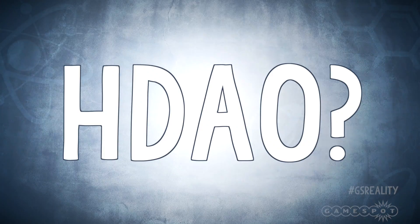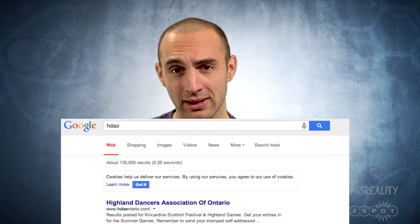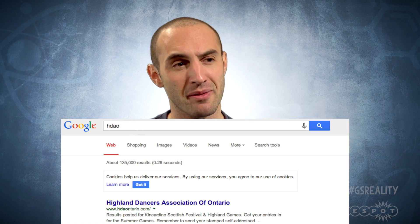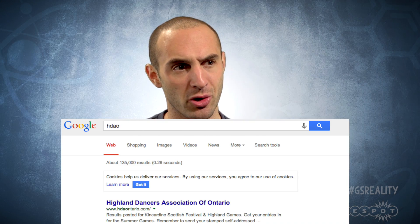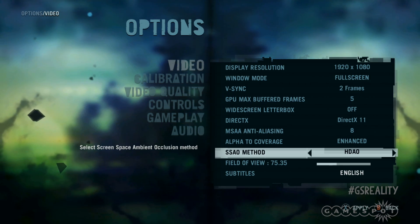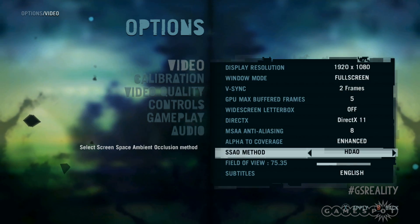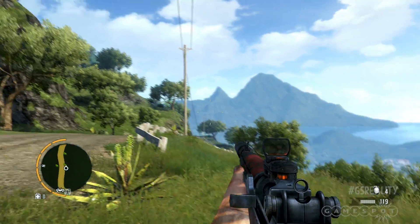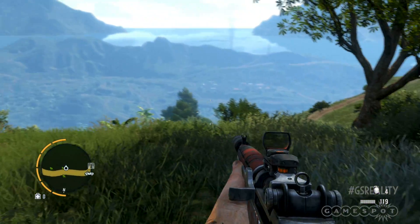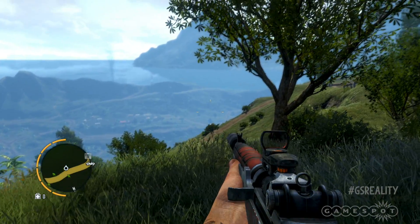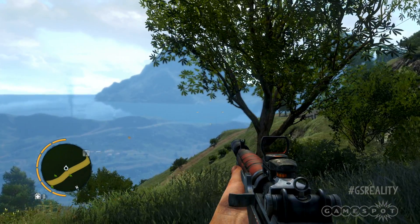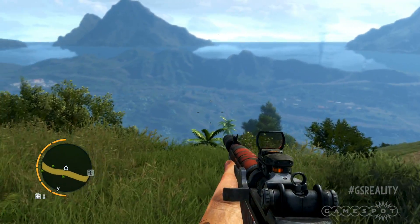And what about HDAO? Honestly, I don't know — I'm not a member of the Highland Dancers Association of Ontario. Those guys have the best SEO. Oh, you mean High Definition Ambient Occlusion? Well, that's broadly similar to HBAO, except that it's AMD's own version of ambient occlusion.